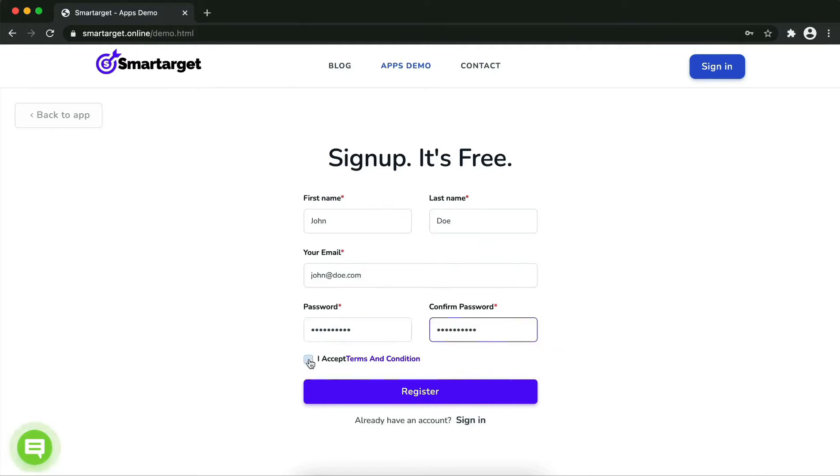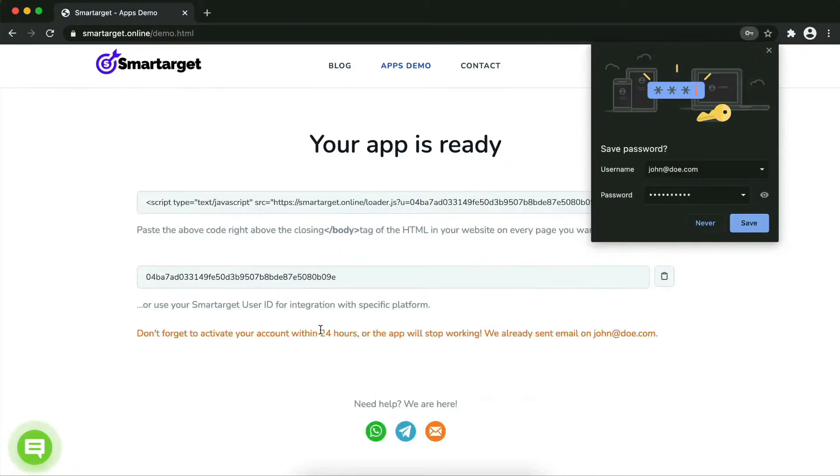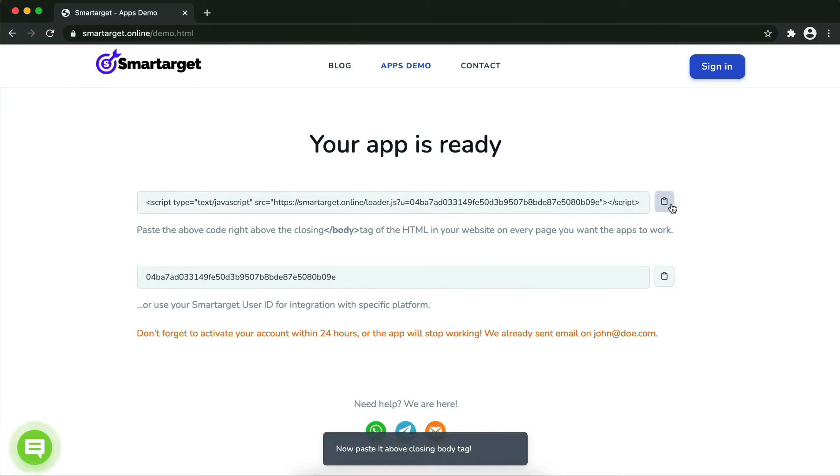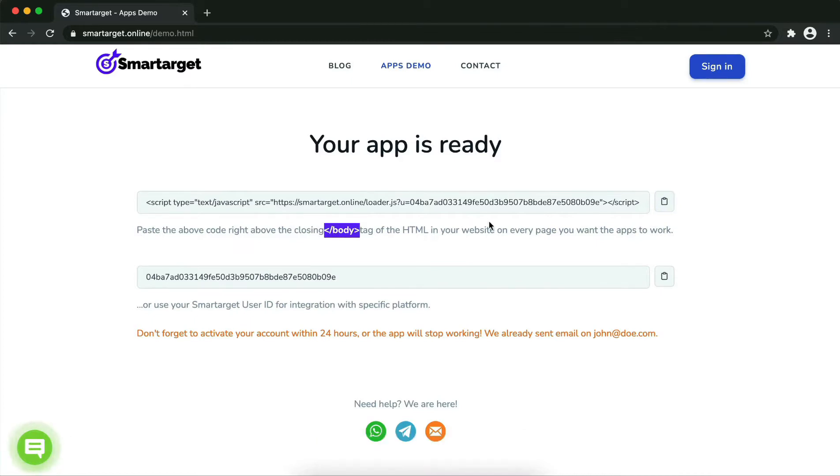Your app is ready. Copy the JavaScript code and paste it into your website before the slash body tag. If you use one of our integrations, use the user ID and paste it in the integration app.